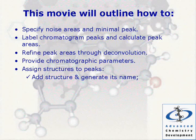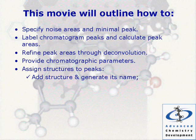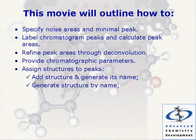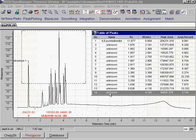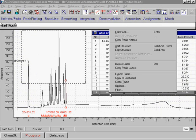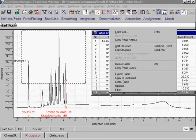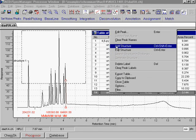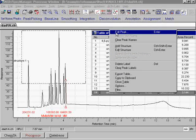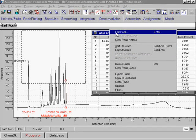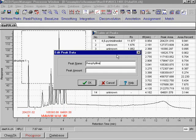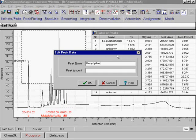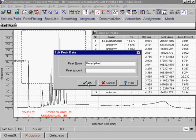Generate structure by name. For the last peak from the table of peaks, we input the compound name, theophylline, and generate a structure for this name.